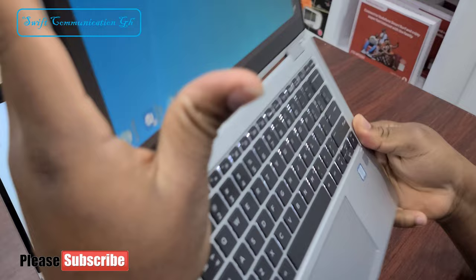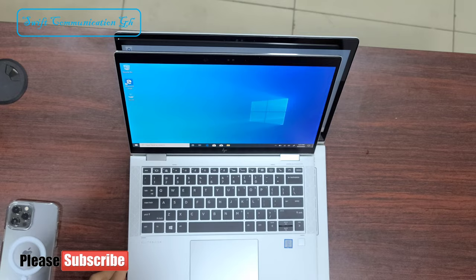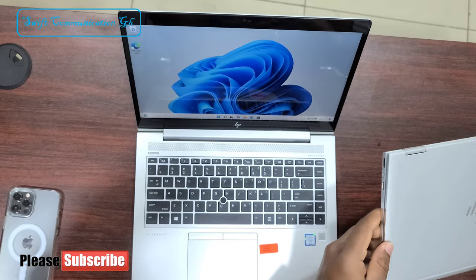You can see the size difference. The 1030 is also slimmer than the 840.